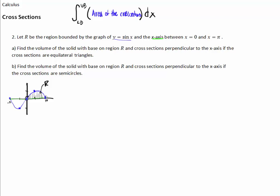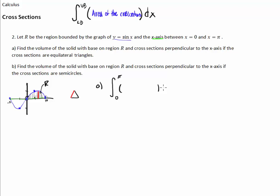Let me highlight one of these cross-sections. That little value represents the edge of an equilateral triangle. If I glue that edge down, these triangles would be sticking up in the air. We want to add the areas of these triangles from 0 to pi. Here's the equation for the area of the triangles — stacked perpendicular to the x-axis, so this is in terms of x.